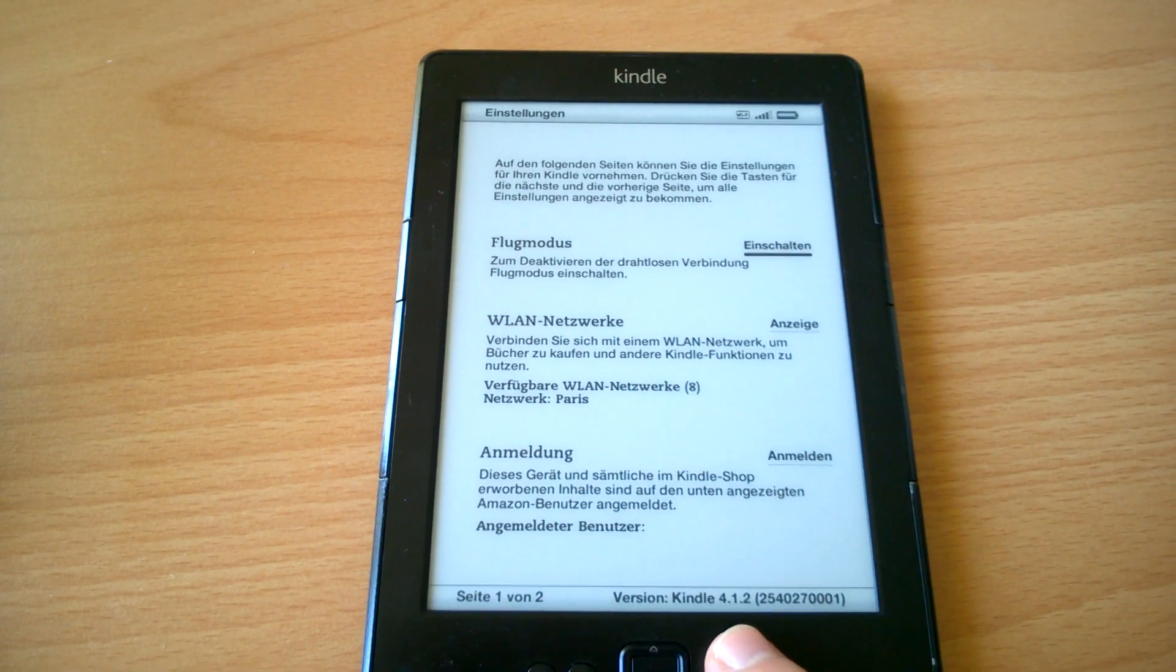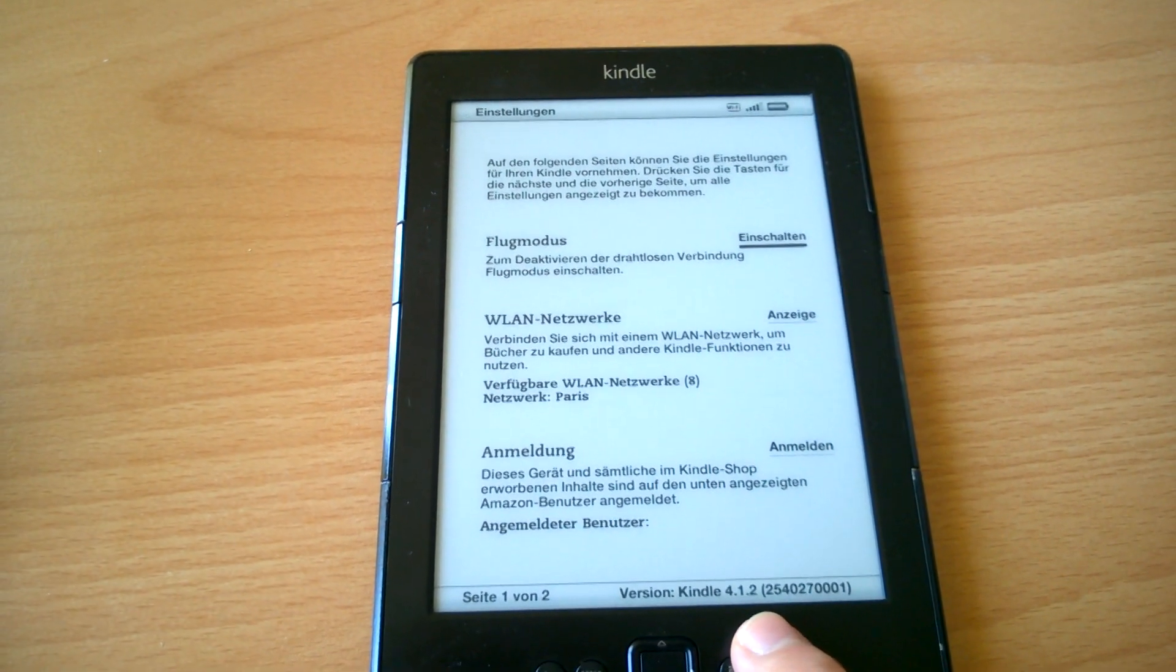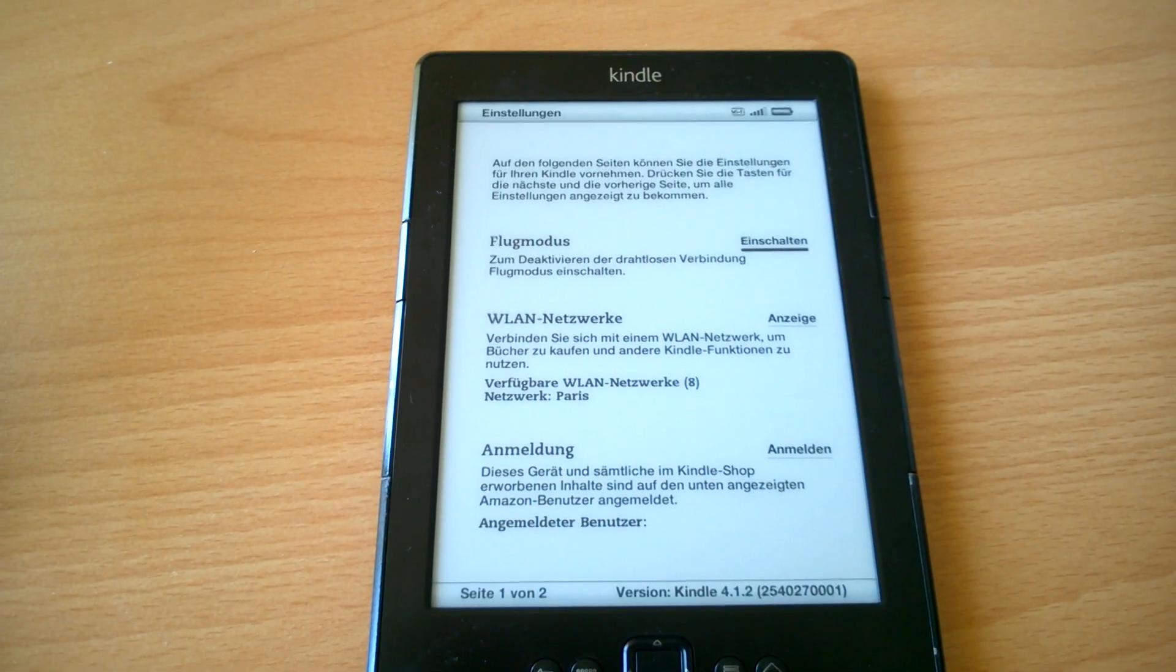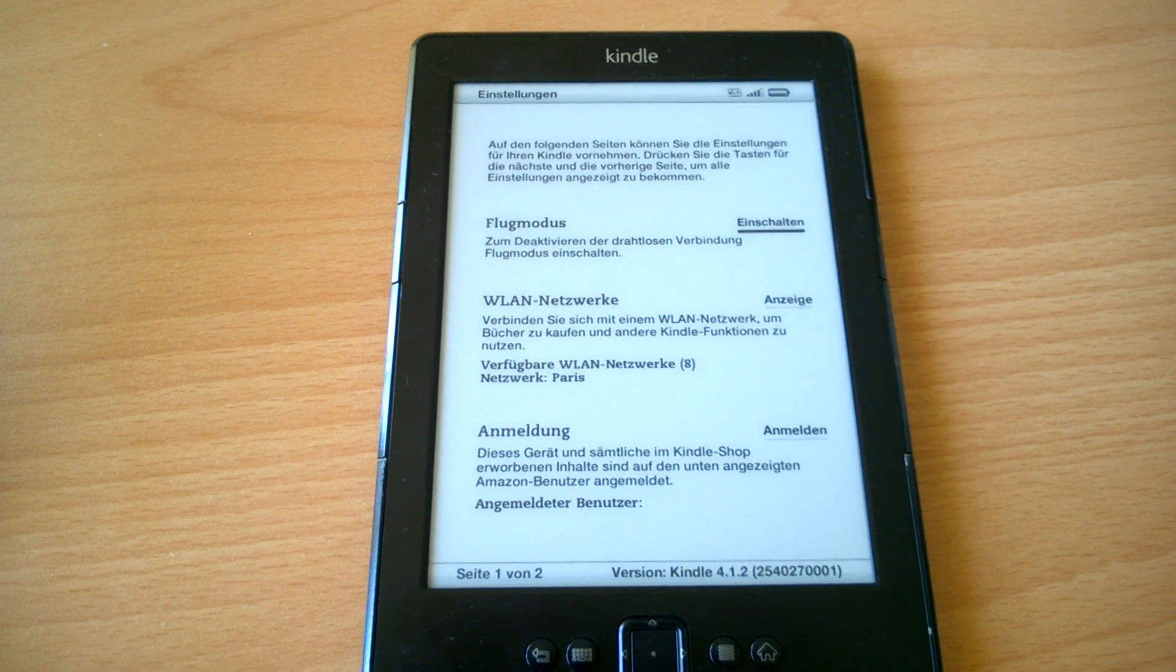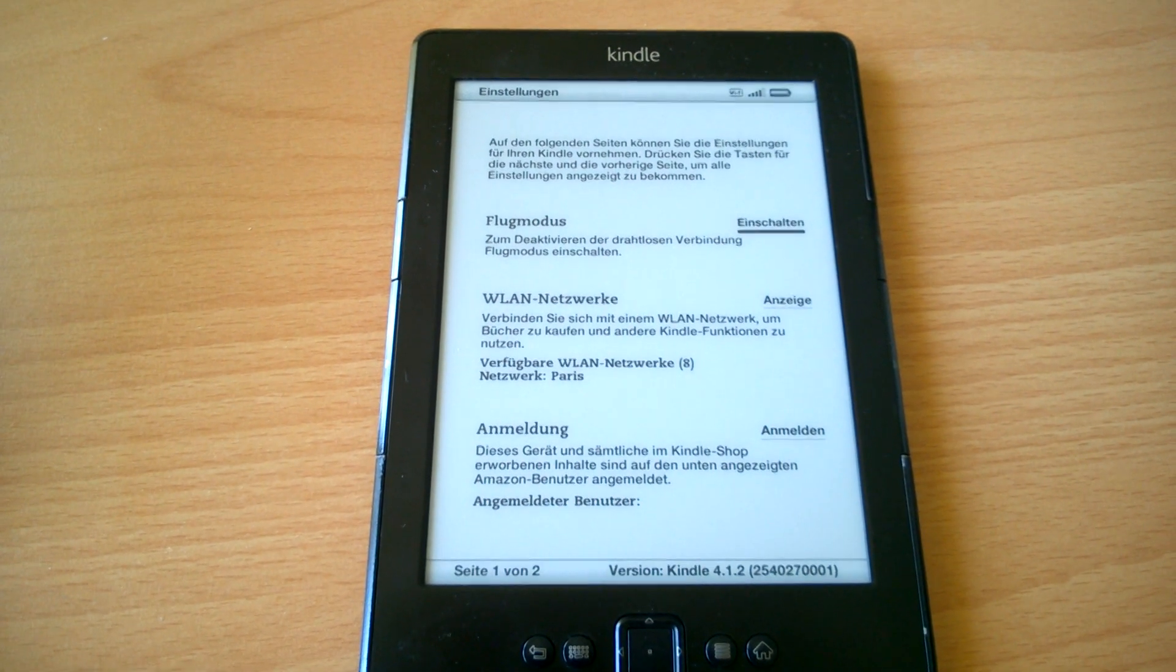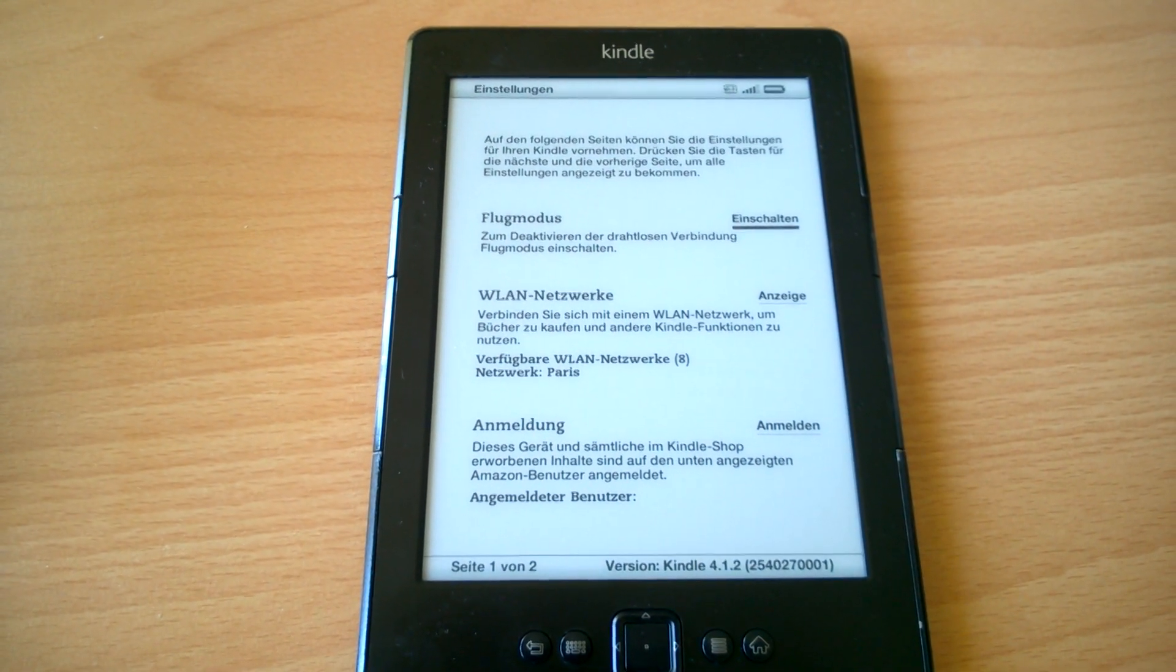You see now we have 4.1.2, and now we can do the same thing again to update to 0.3.